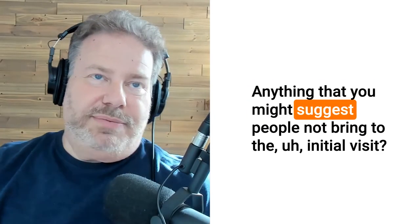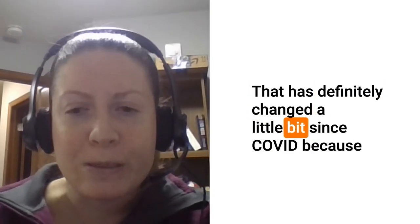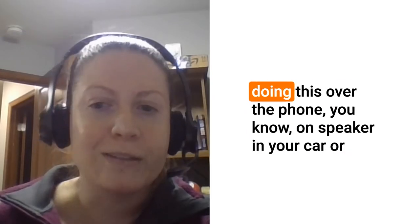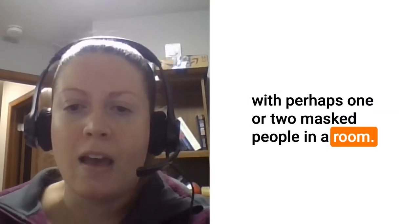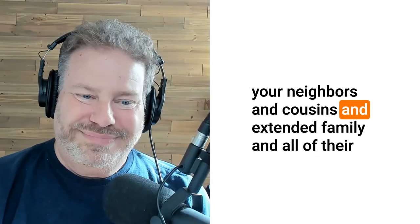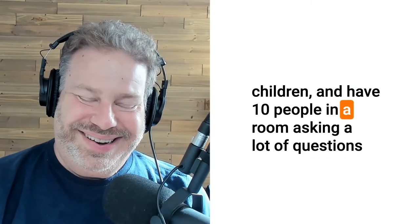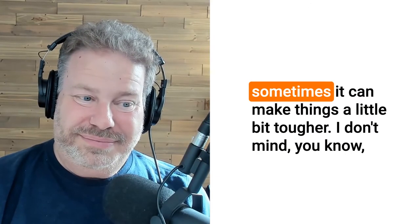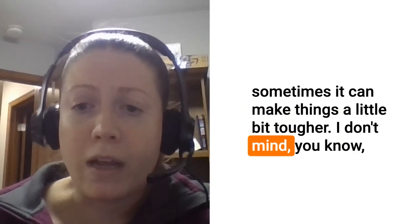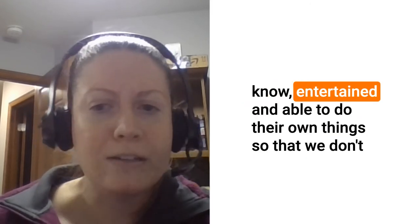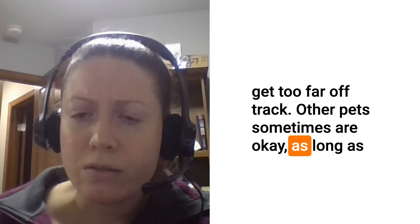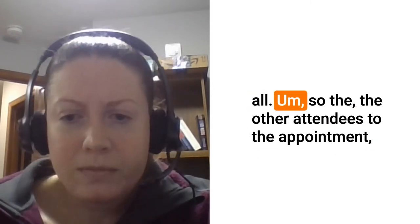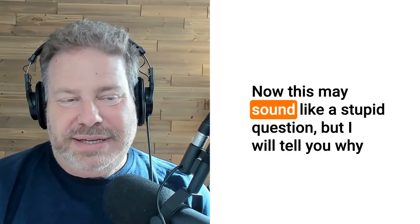Anything that you might suggest people not bring to the initial visit? That has definitely changed a little bit since COVID because depending on where you're at you may be curbside and doing this over the phone on speaker in your car, or with perhaps one or two masked people in a room. That has gotten away from please don't bring all of your neighbors and cousins and extended family and all of their children and have 10 people in a room asking a lot of questions because that can be really distracting and overwhelming and sometimes it can make things a little bit tougher. I don't mind if you got to bring your kids, that's absolutely fine, as long as they're entertained and able to do their own thing so that we don't get too far off track. Other pets sometimes are okay as long as they're reasonably well-behaved.